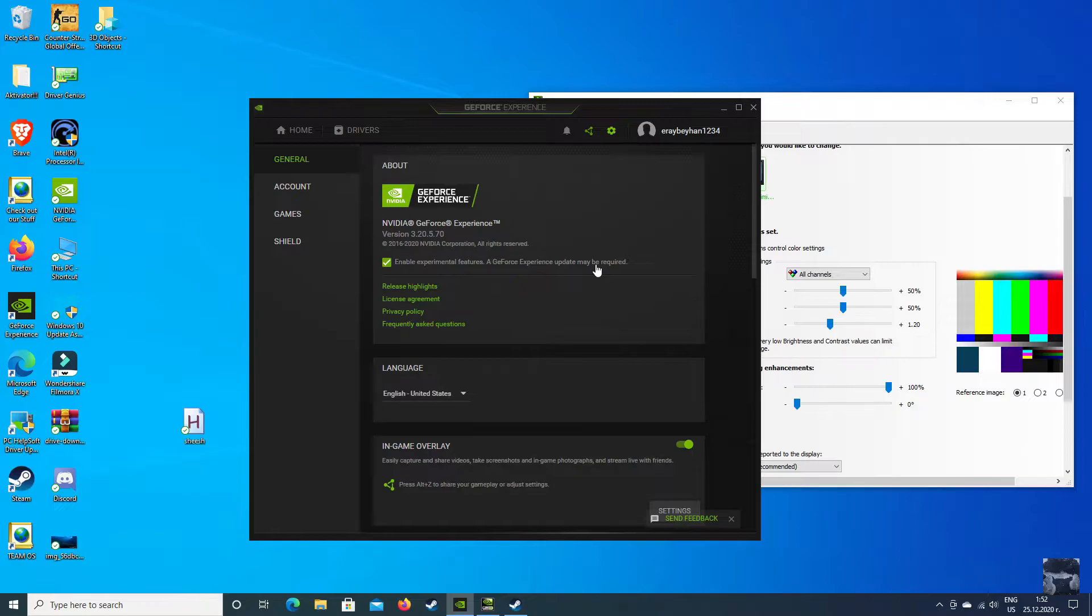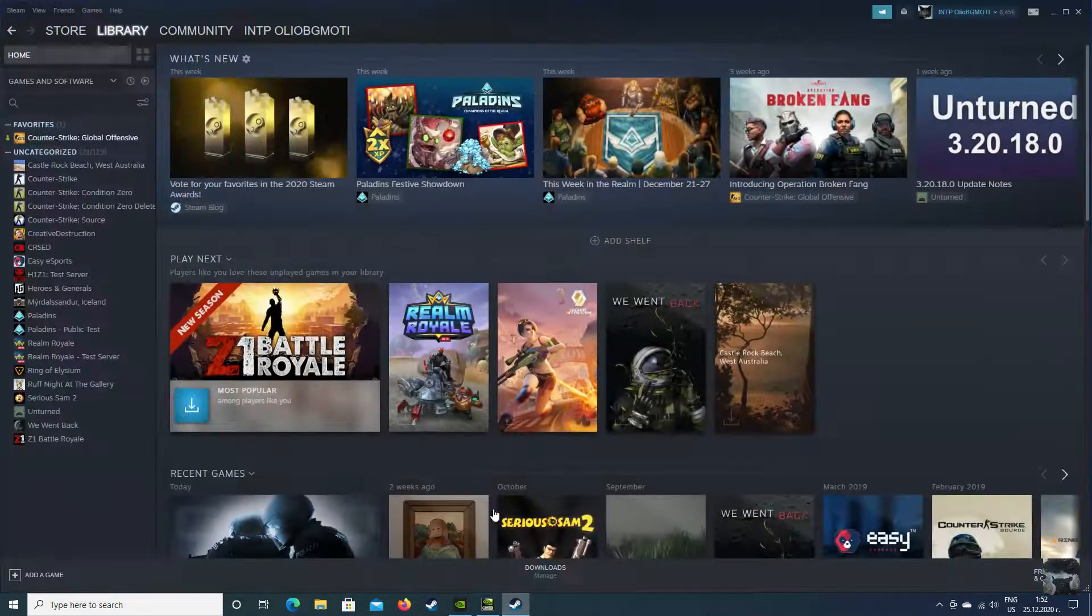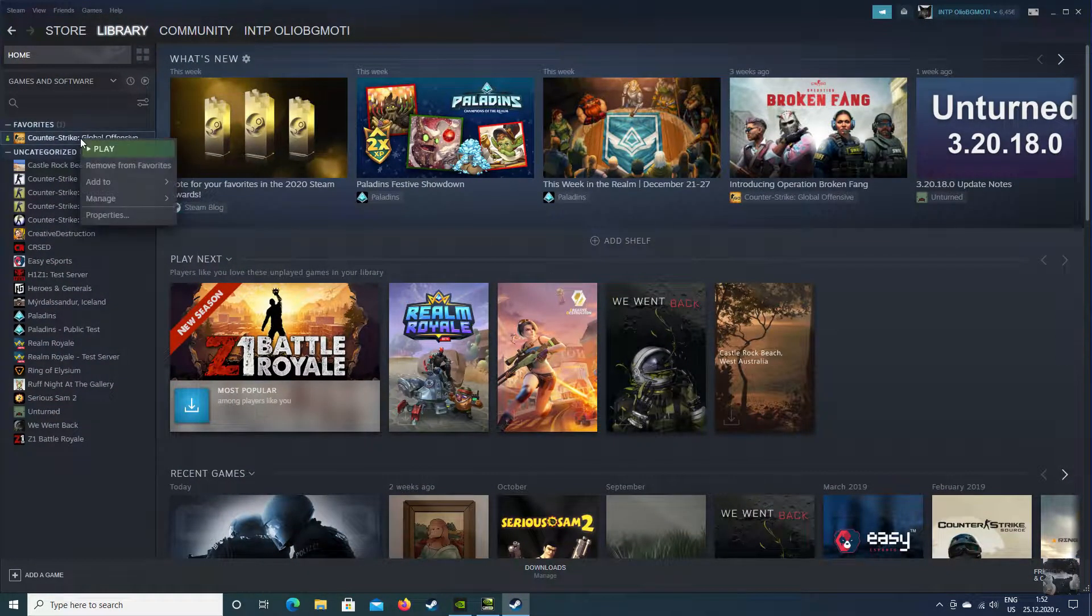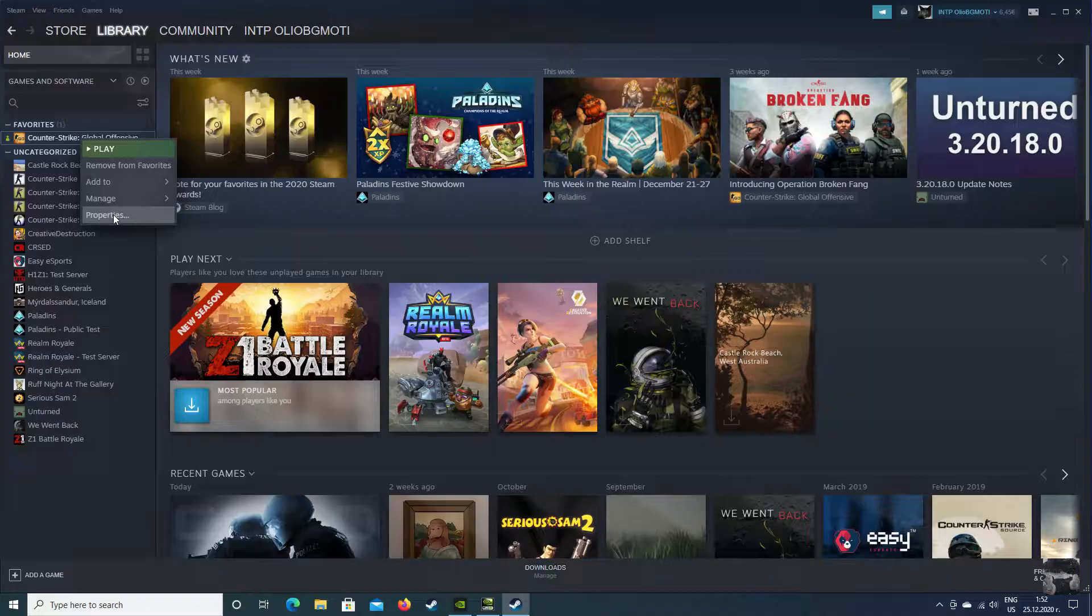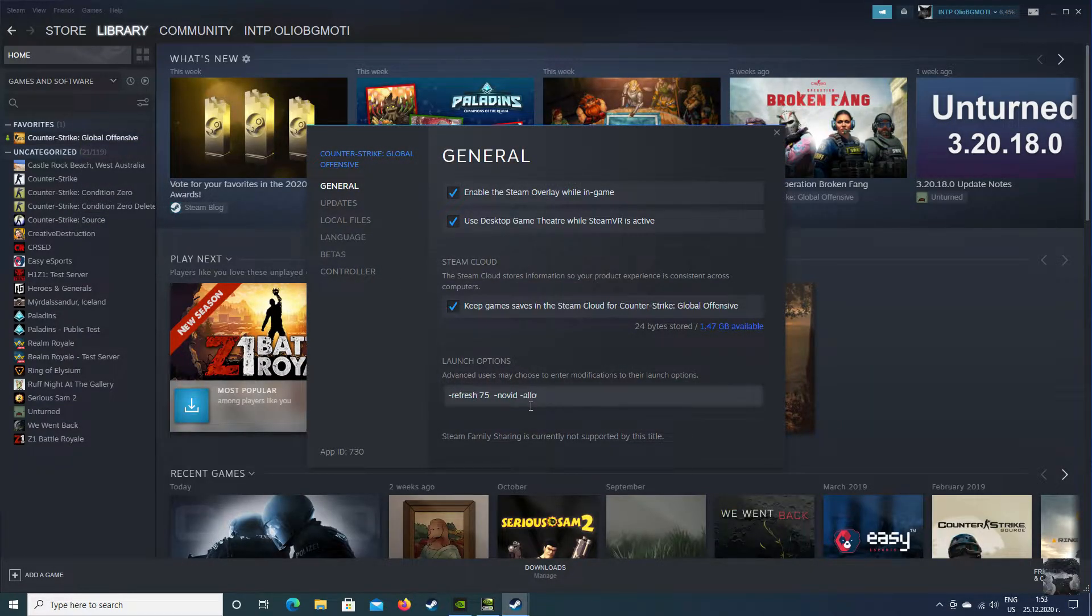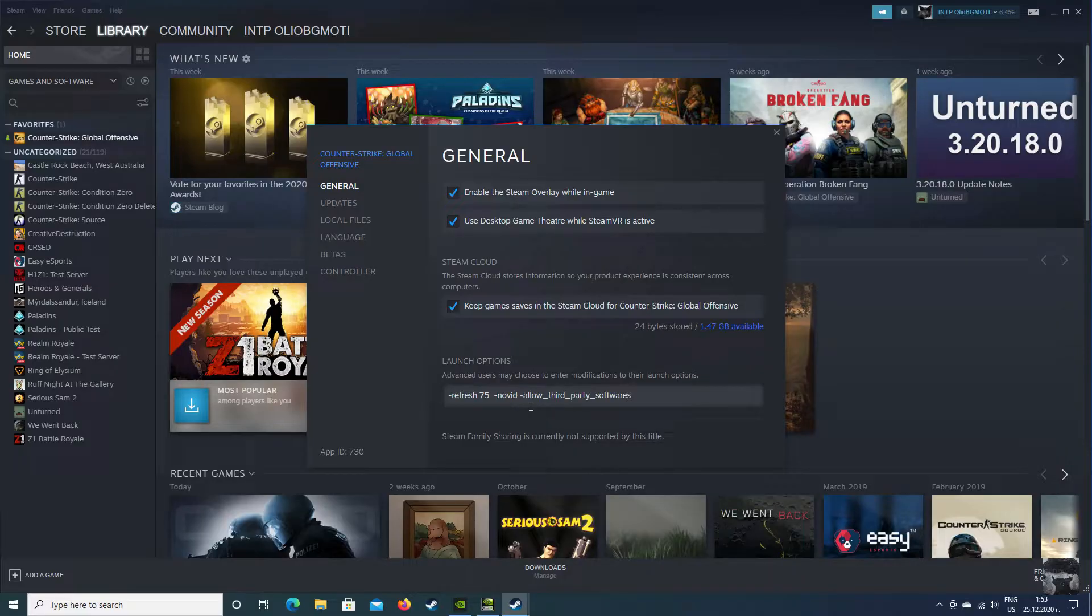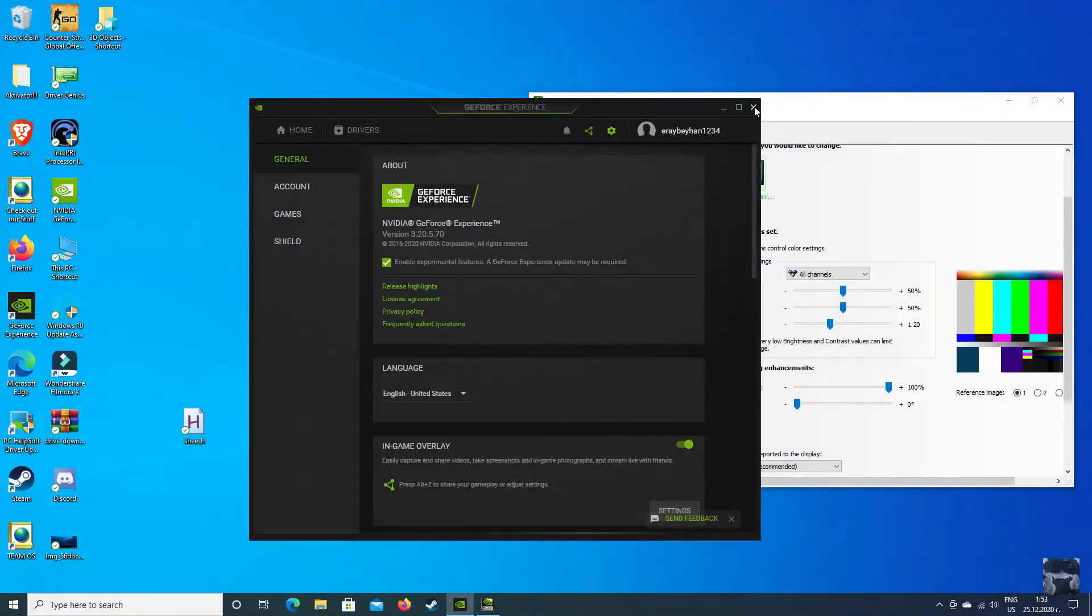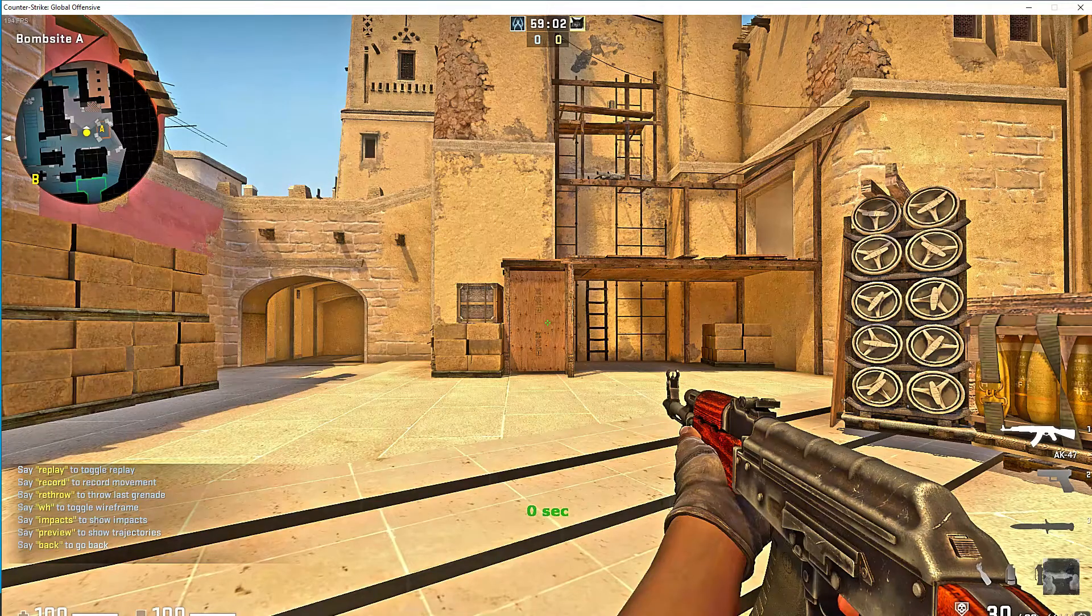After that, you want to go to Steam, find your CS:GO game, click on properties and write this. After you're done writing this, just click close and you're ready to launch your CS:GO game.